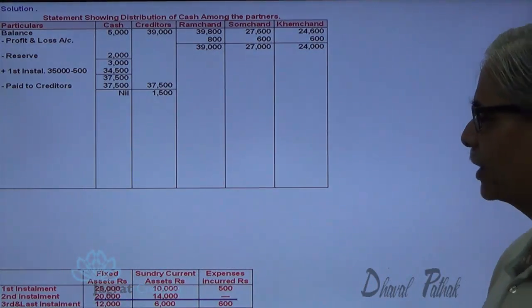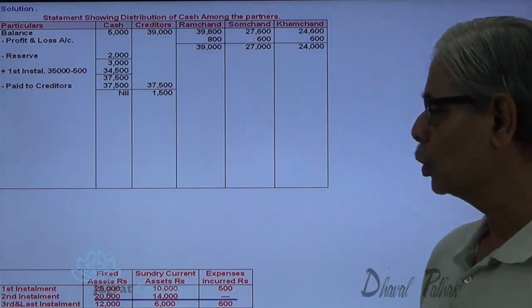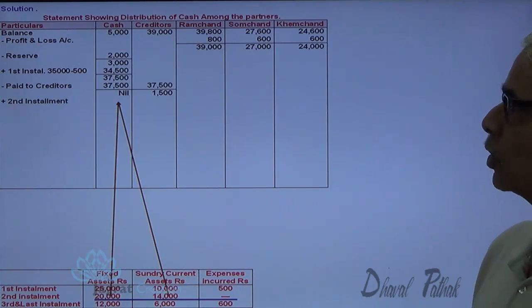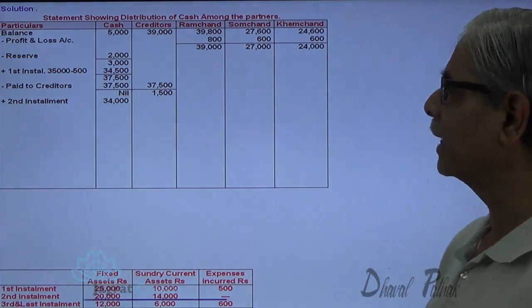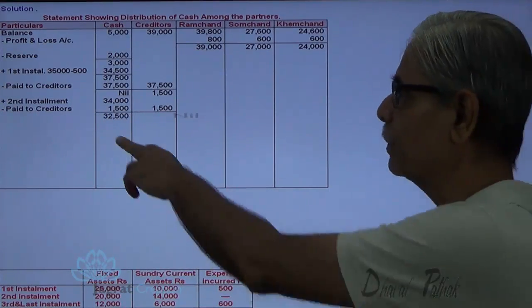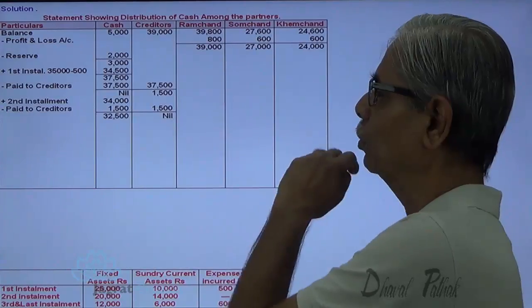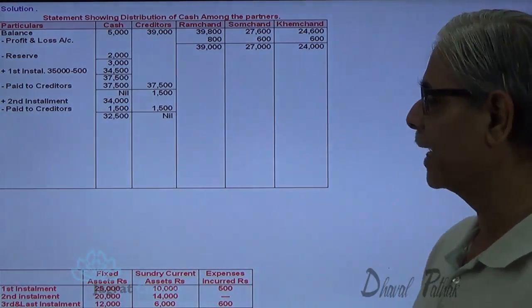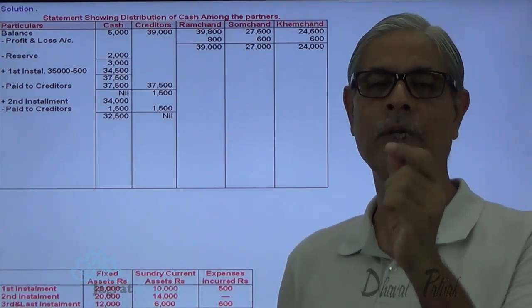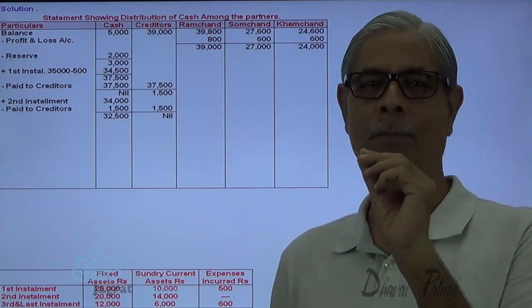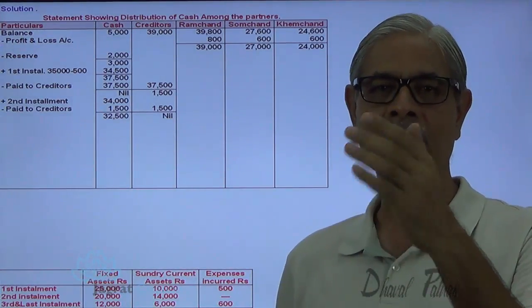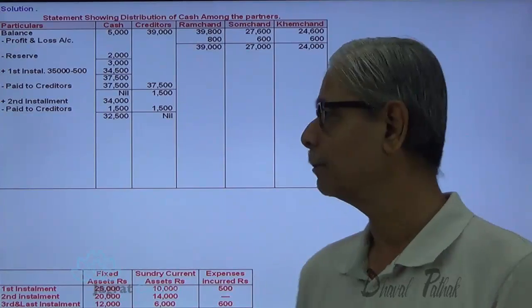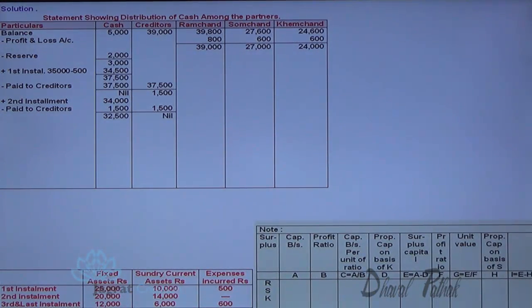Now look at the second installment: 20,000 plus 14,000, so 34,000. You have to make payment in priority to outsiders, so pay creditors the remaining 1,500. That leaves a cash balance of 32,500 available for distribution between Ramchand, Somchand and Khemchand. For that, I am going to apply the relative capital method — considering the capital per unit of profit sharing ratio for each partner.